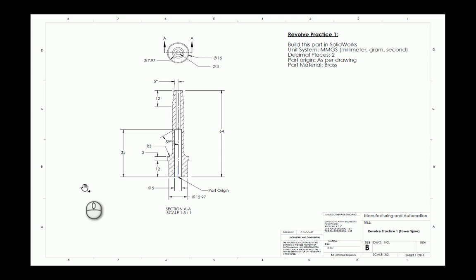Hello. So what we're going to do here is Revolve practice number one. Revolve is the second basic modeling tool that we're going to cover. You've already done quite a bit with Extrude. And this is the next thing, this is Revolve.